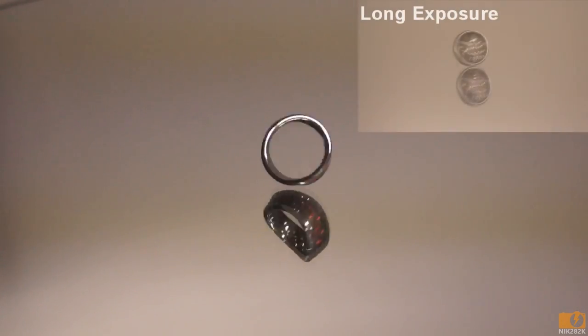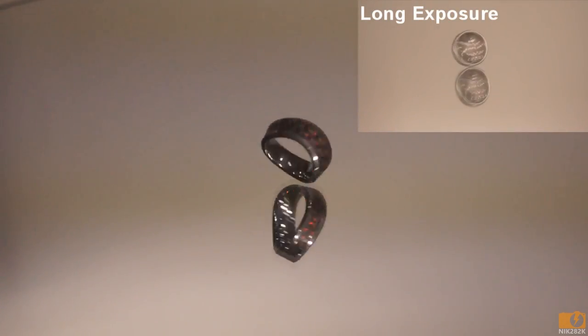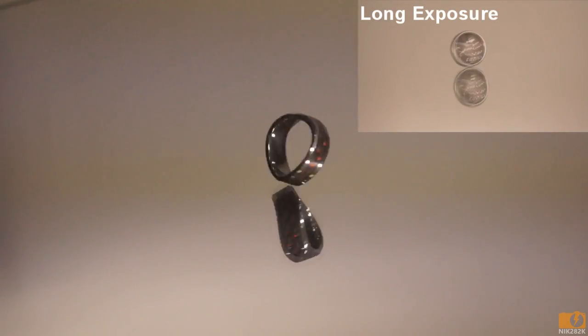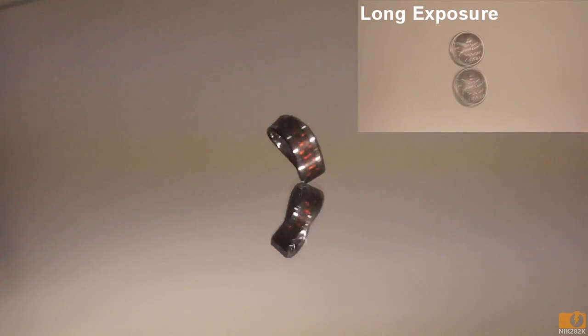With a very short shutter speed, this frame is not blurred and it appears as if the ring is standing still.